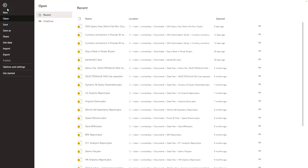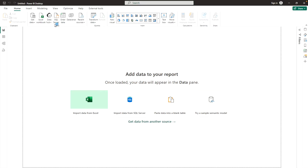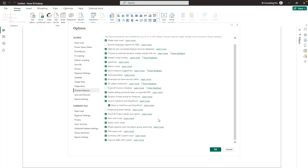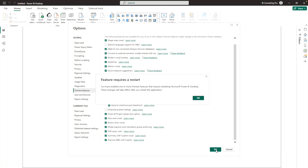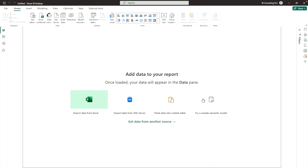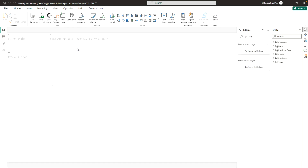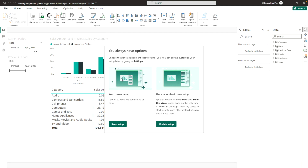To enable these features, go to the File section and then Options and Settings. Under global settings, find Preview Features. I've already checked the preview features I want to use, but you can click the checkboxes to enable others. Click OK — it will ask you to restart your Power BI Desktop app to enable the selected features.